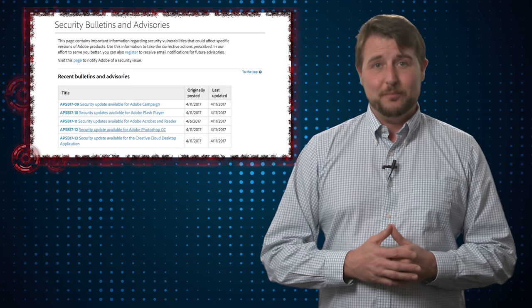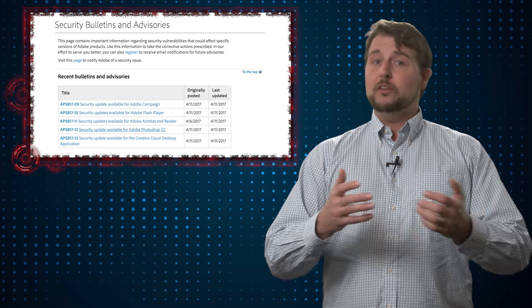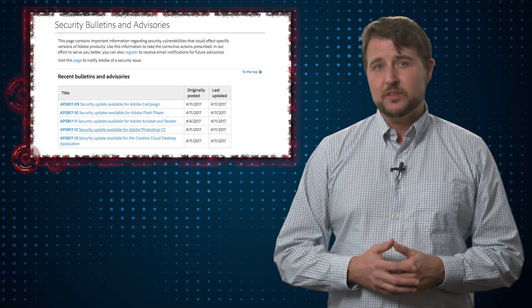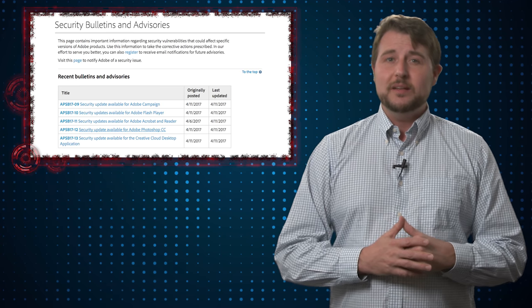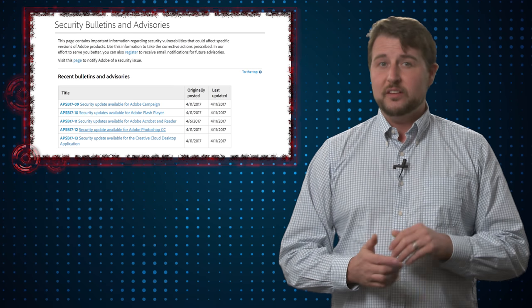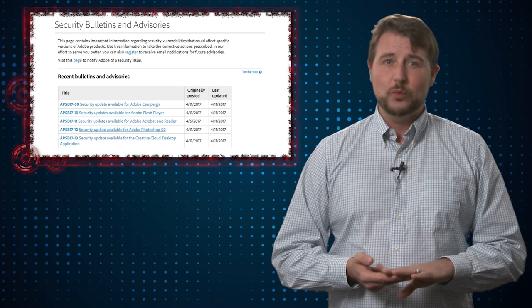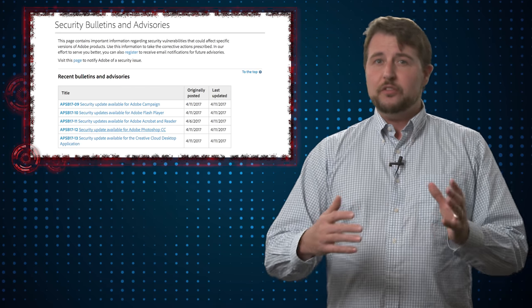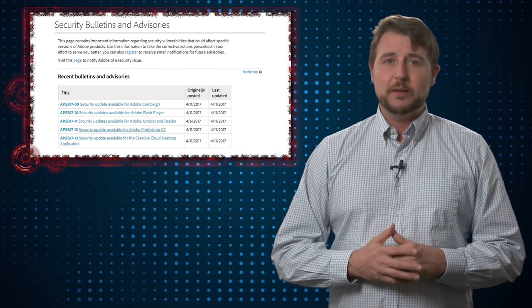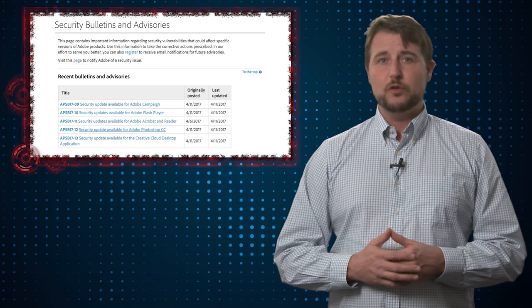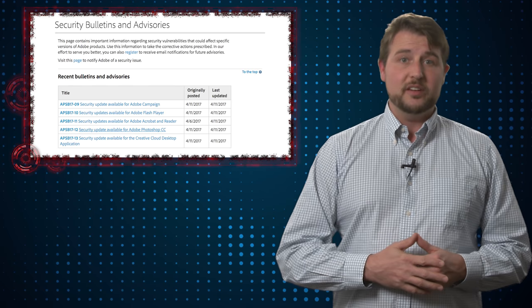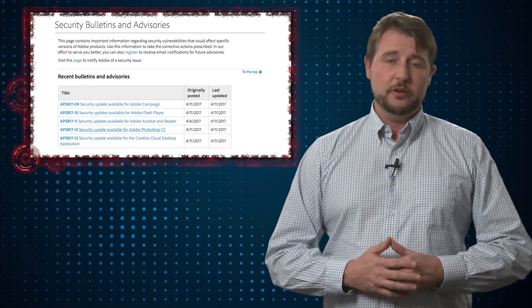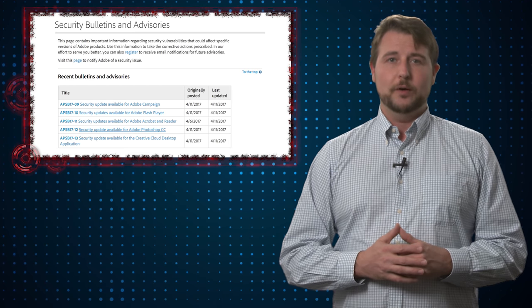And as an aside, do know that Adobe shares Microsoft patch day, so Adobe also released a bunch of alerts today. I won't cover them in detail, but they fix flaws in Flash, Adobe Acrobat and Reader, and also some creativity applications like the Creative Cloud and Photoshop. So be sure to also visit Adobe's security page if you're an Adobe user as well.